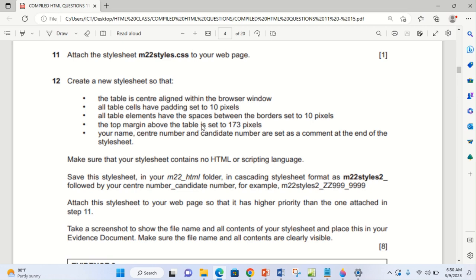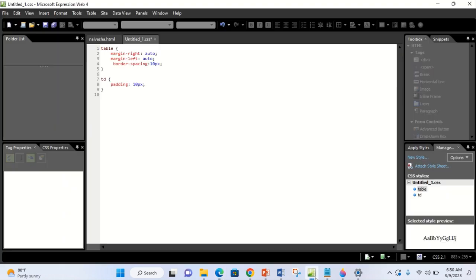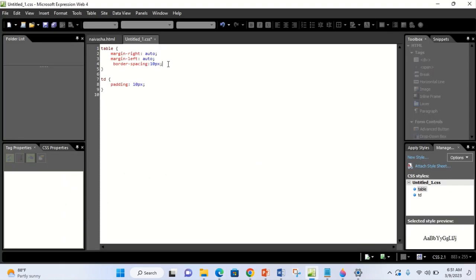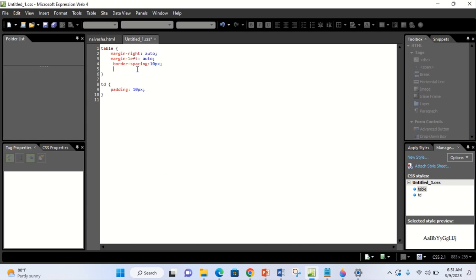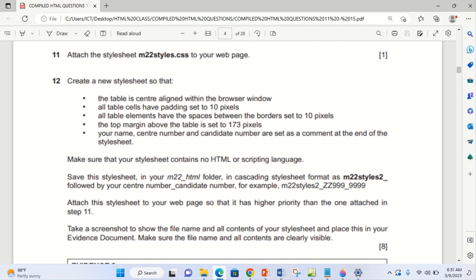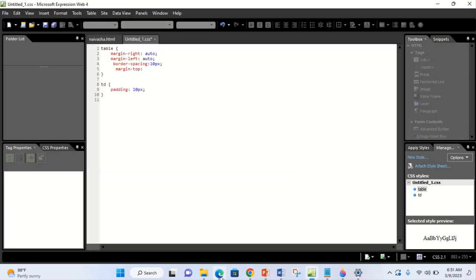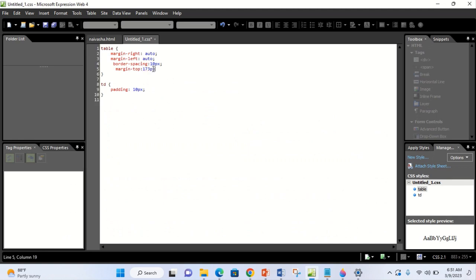The next instruction: the top margin above the table is set to 173 pixels. This is still within the table. So we go to margin-top and the value given is 173 pixels. So 173 pixels. Everything is within the table tag — you can see it — because all this affects the table. But the cell padding affects the cell, which is why we put it on TD.